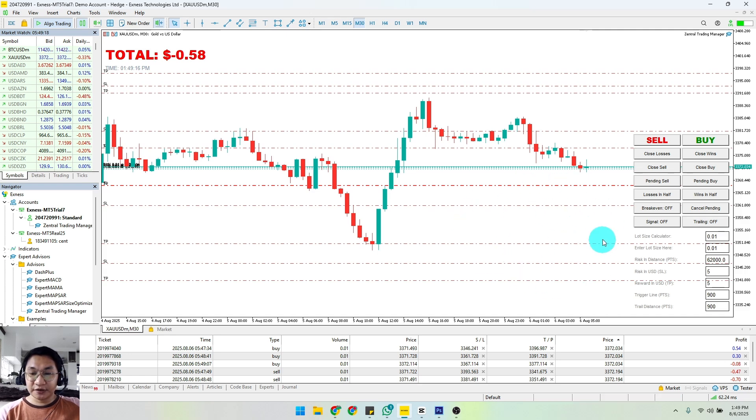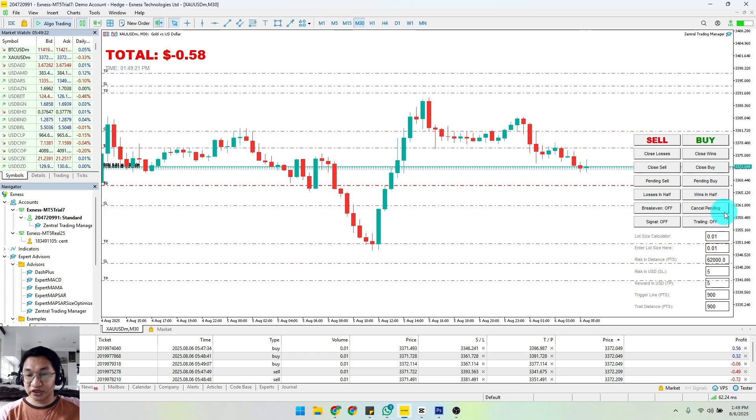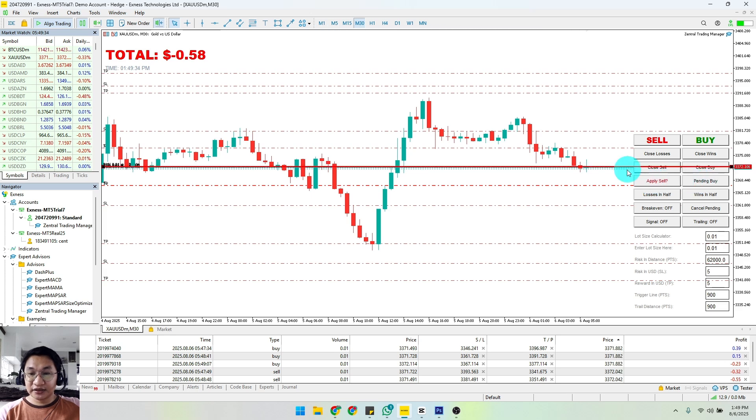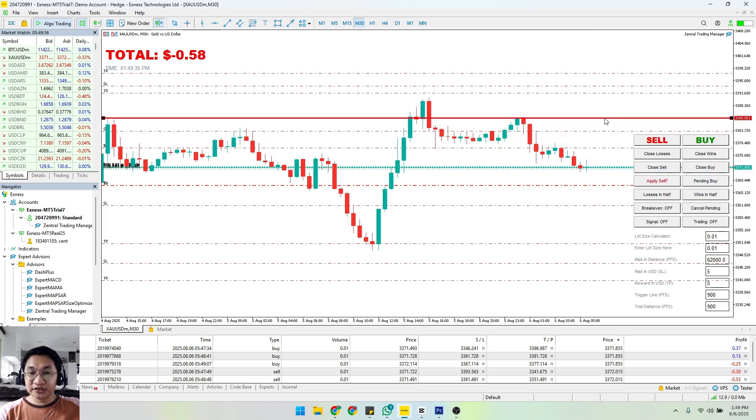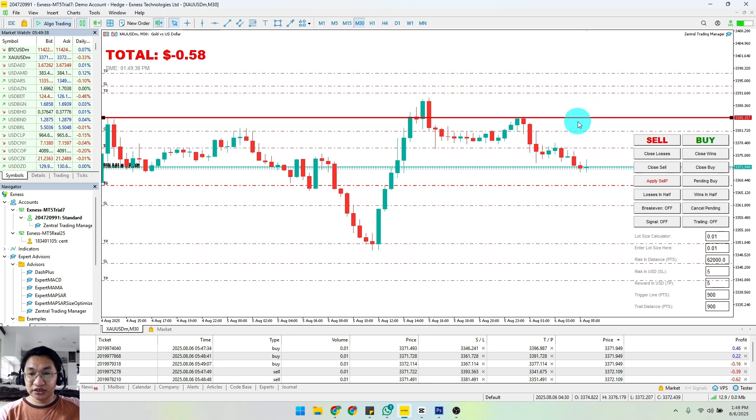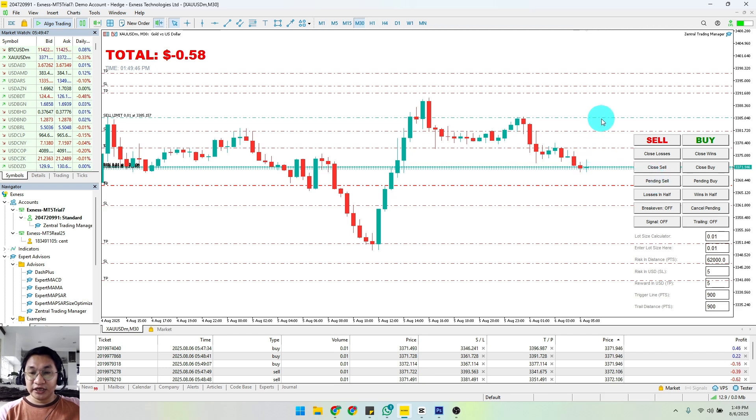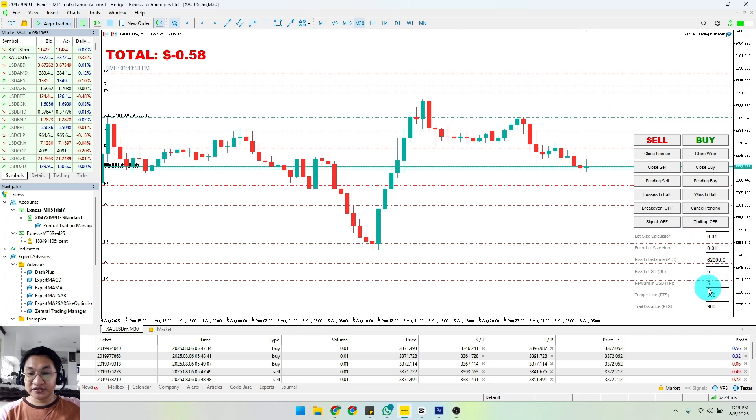That is how you're going to set up your take profit and stop loss order using Central Trading Manager. Now let's say you will be setting your pending buy and pending sell. Let's say I want my position to be triggered at this portion right here. If I'm going to click apply sell, and if the price would reach that level, it would automatically give us your TP and SL here according to your preference as well.